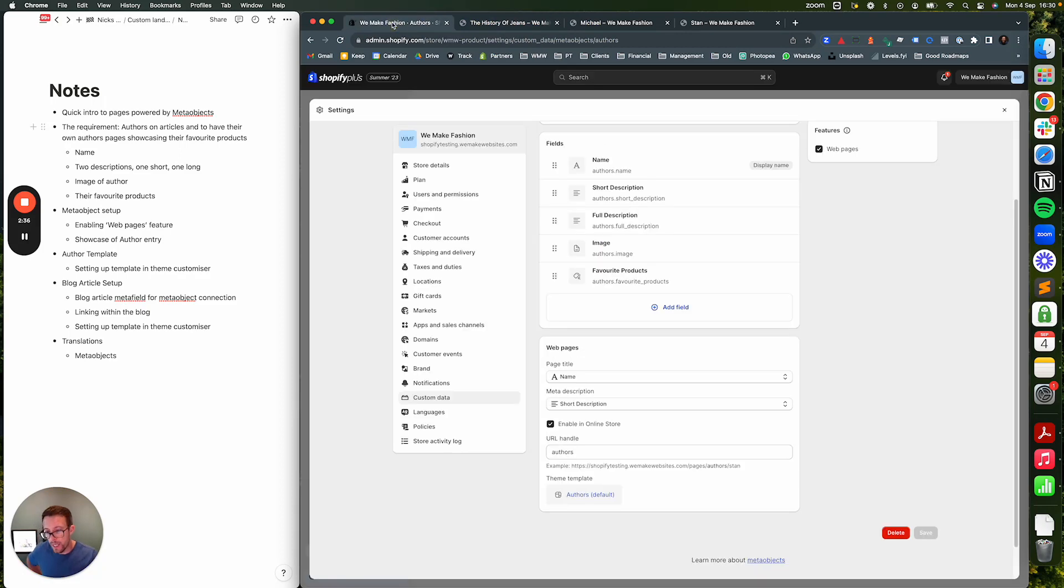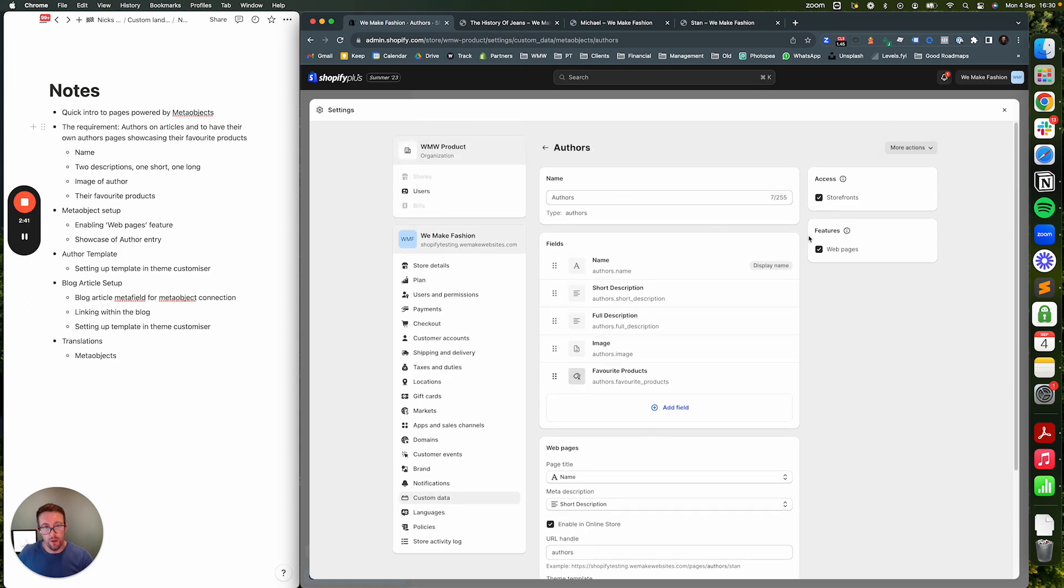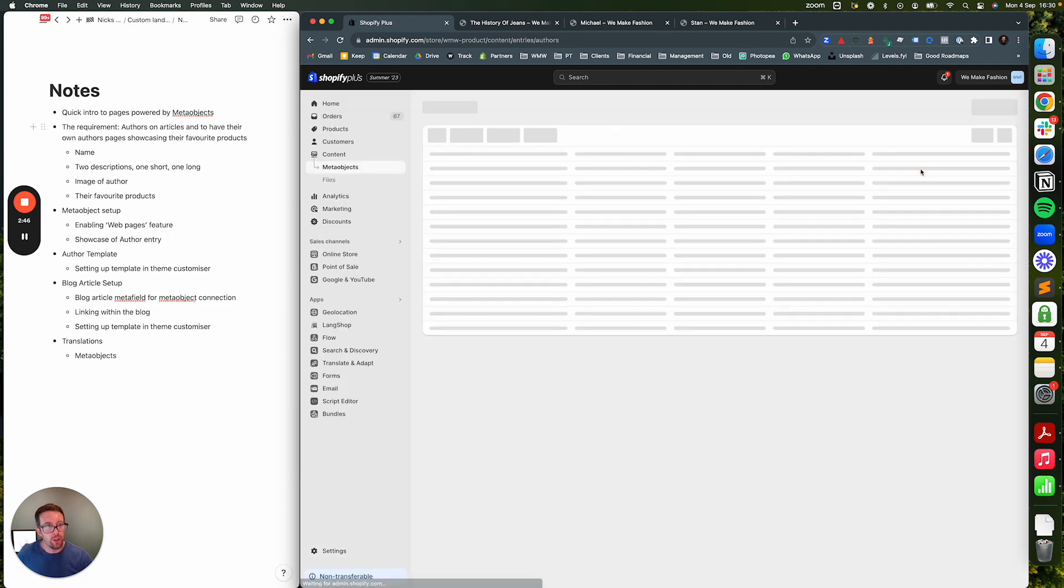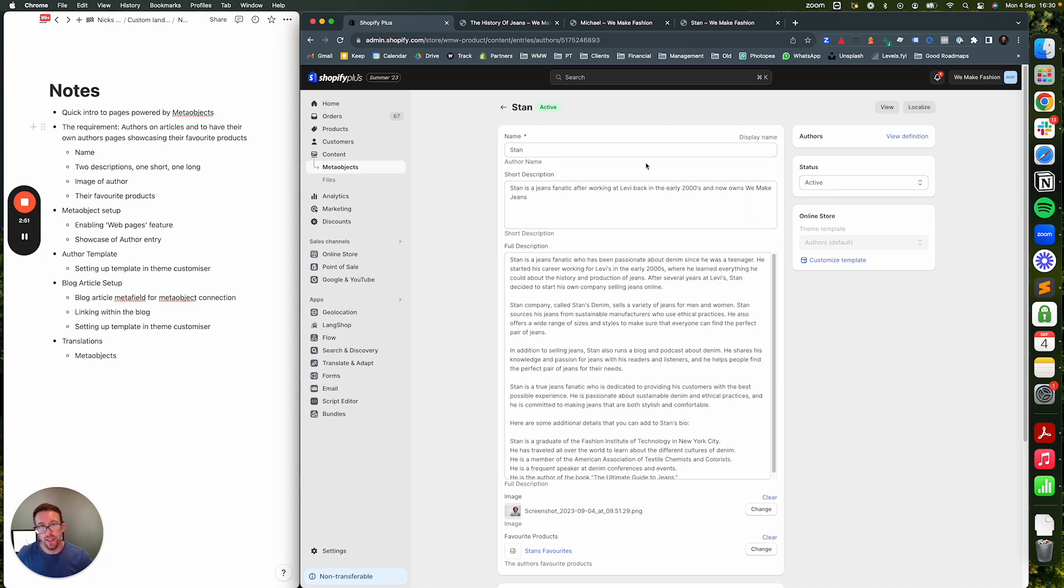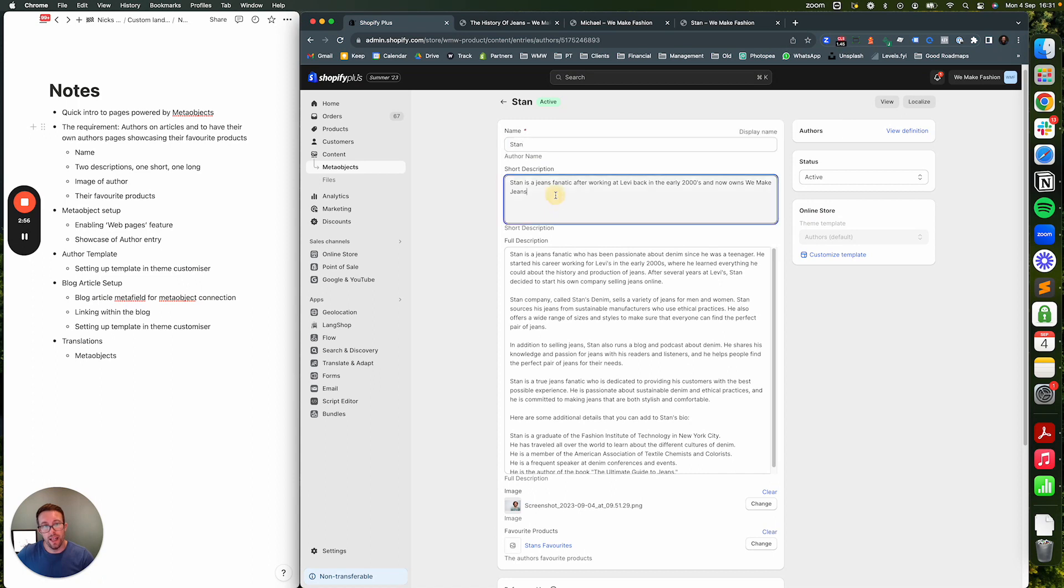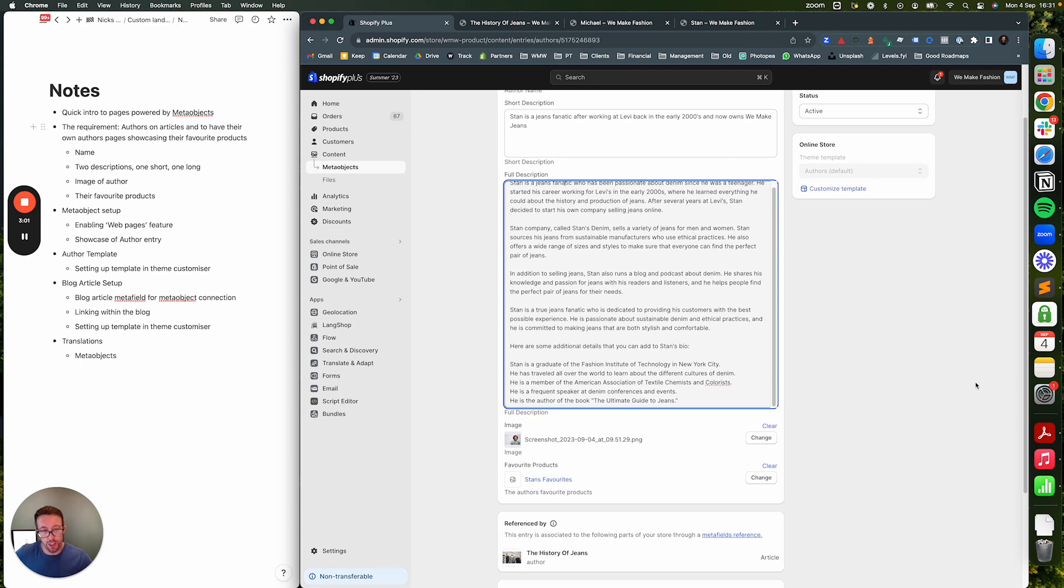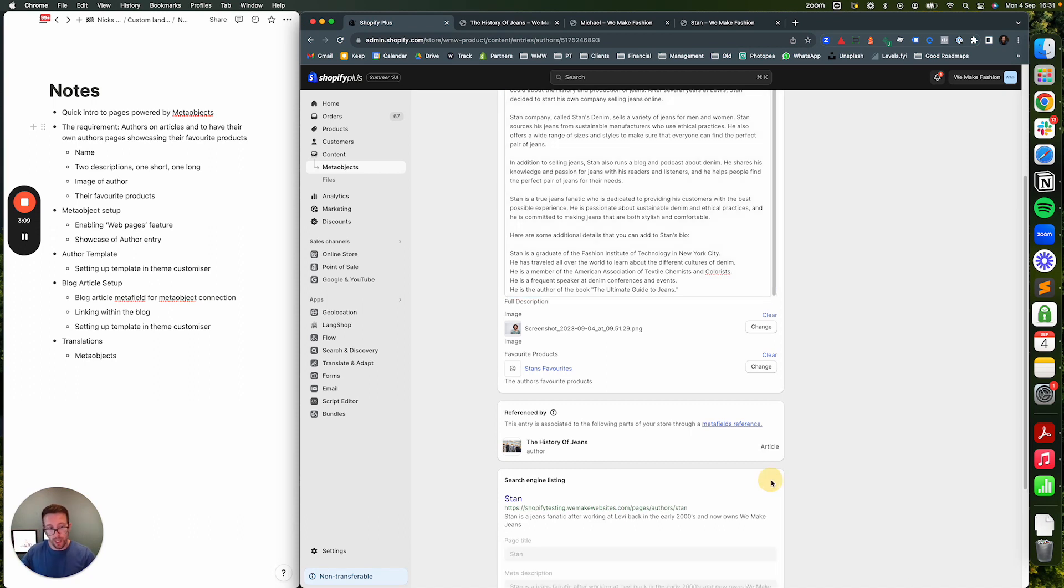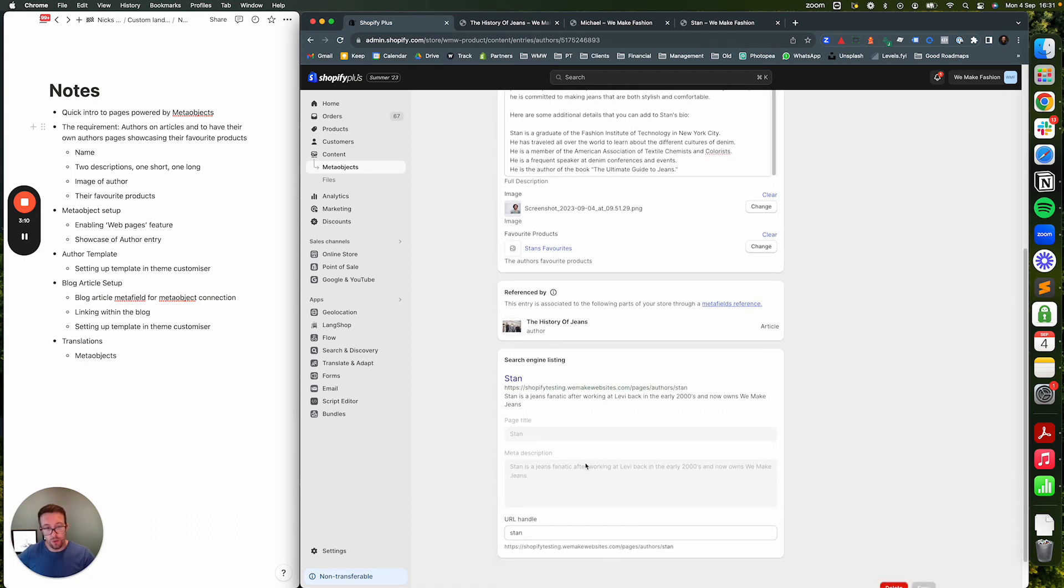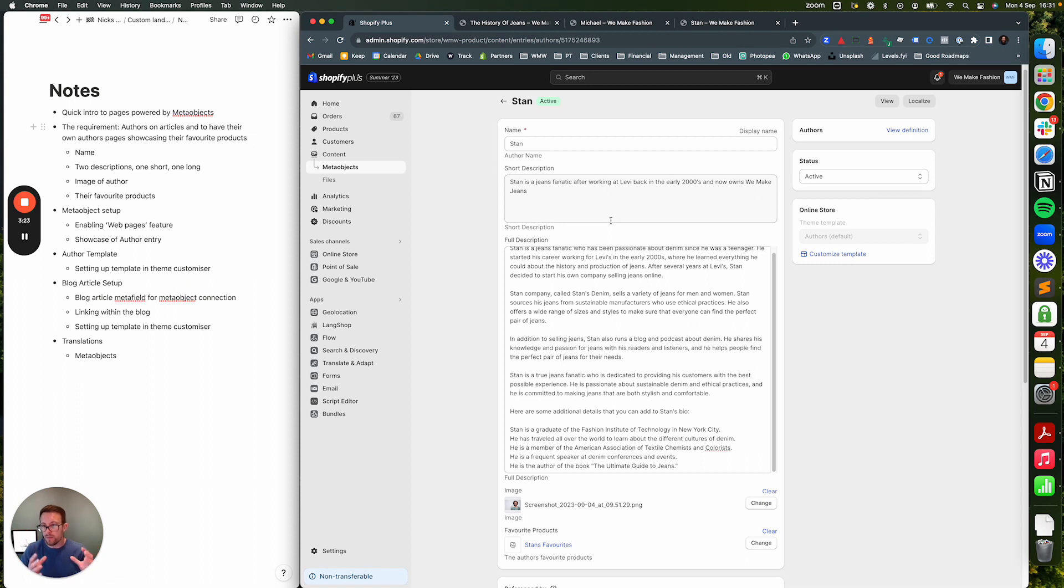So once you've done that, you would essentially create some entries. We've got Michael, we've got Stan, and obviously we've seen them on the front end but this is what they look like on the back end. It's a very structured way that the data can be input: so Stan, short description, full description, a picture of Stan, and his favorite collection. If you scroll down as well, because we enabled web pages part on the meta object, you also get the ability to see the URL this will exist on and you can override the handle as well should you wish. So yeah, really kind of flexible solution.